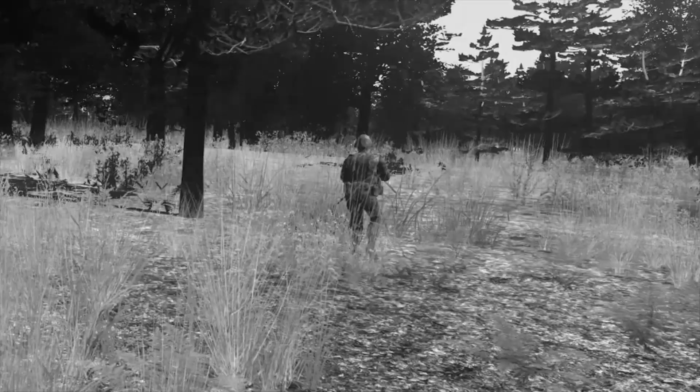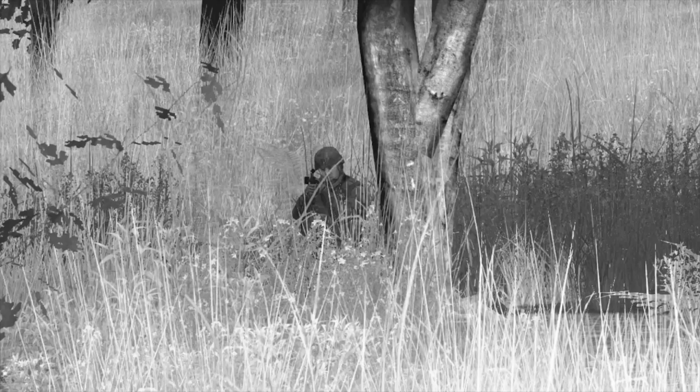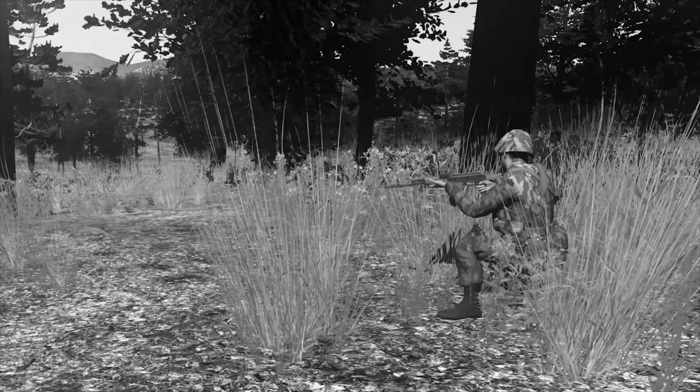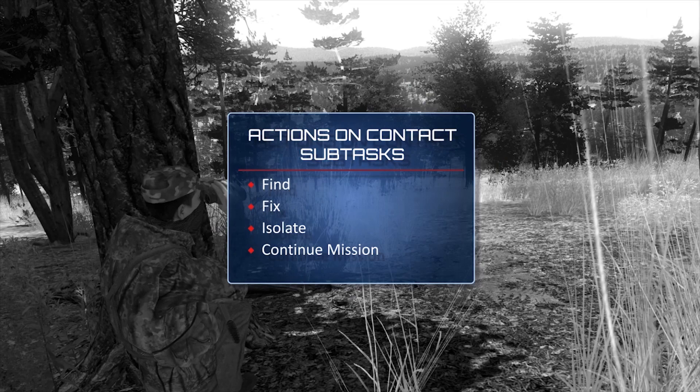Welcome to the Training and Doctrine Command Virtual Op4 Academy. You are about to watch a hybrid Op4 company detachment execute the Op4 drill, Actions on Contact, against a Blue 4 Infantry Platoon. This visualization complements the TRADOC G2's instructional video for the Op4 drill, Actions on Contact, and is designed for company-level units assigned an Op4 mission during home station training.